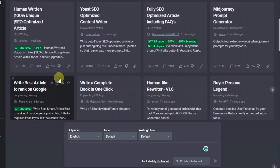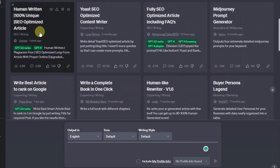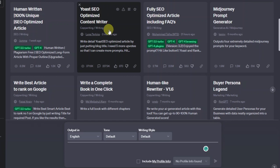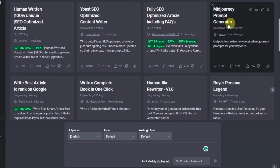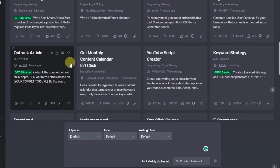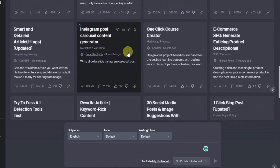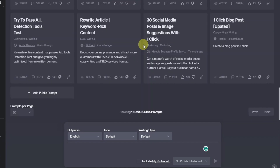There are different functions. For example, we have a 100% human-written SEO-optimized article, a Yoast SEO-optimized content writer, a fully SEO-optimized article including FAQs, and Midjourney prompt generators. So there are so many prompts that you can use for different tasks here on ChatGPT.